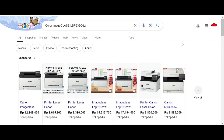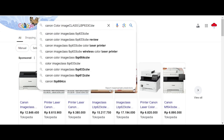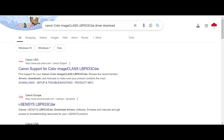Hello everyone, welcome back to my channel. In this video I will download the driver for the Canon Color ImageClass printer. I will search and download from the official website for you — the official website is safe, not a virus, and easy to download from.